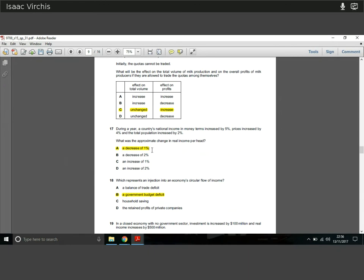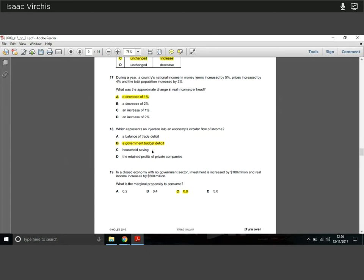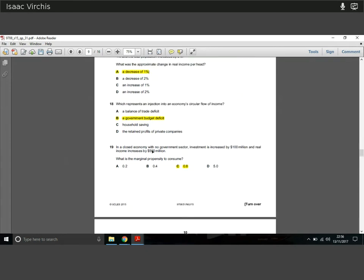Question eighteen: which represents an injection? A government budget deficit is definitely an injection — the government is spending more than it's taxing, likely through borrowing, or simply taxing less without changing spending. All of those scenarios create an injection into the economy: an increase in spending or reduction in taxes that creates a budget deficit.